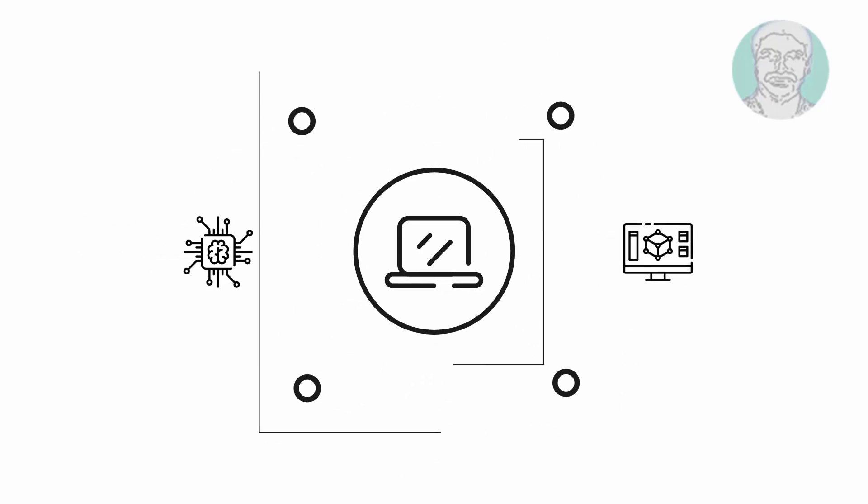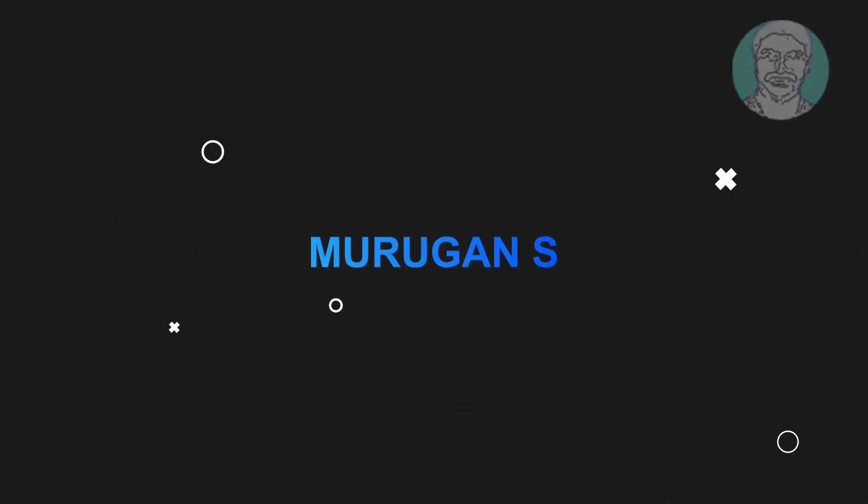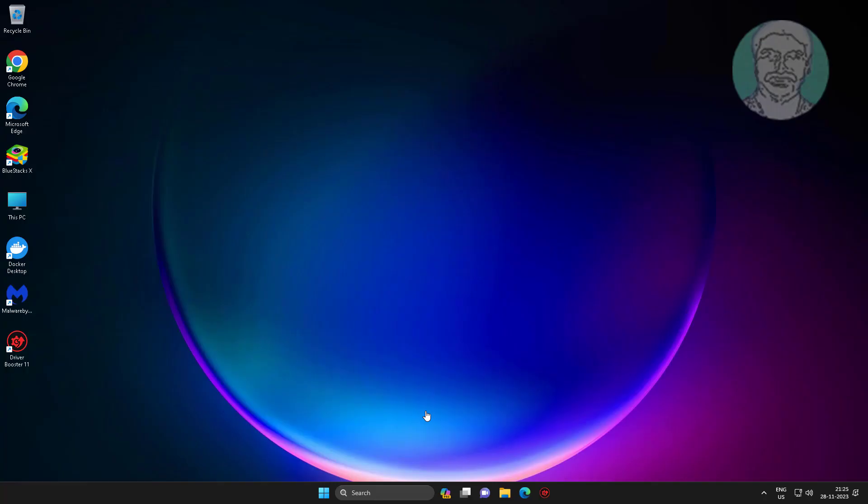Welcome viewer, I am Murigan S. This video tutorial describes how to fix operation could not be completed error 0x709 or 709 shared printer.